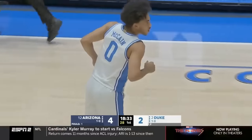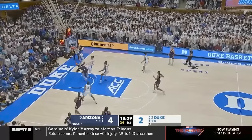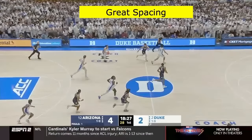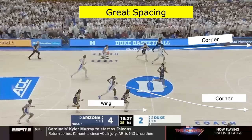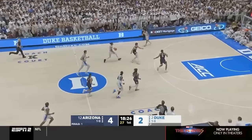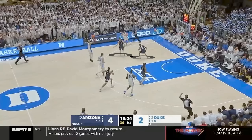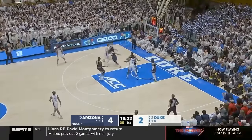As Arizona comes back on offense, they notice a post seal they want to take advantage of. Larson tries to throw the ball over the top with Flip sealed, but Tyrese Proctor makes a great play and gets the steal. Now Duke is in transition — they need great spacing, two guys in the corners, somebody on the wing, and their big running straight to the rim because four defenders can't guard all five. Proctor gets a rhythm three in transition, but he settled because both defenders went to the corner — he could have gone to the rim or thrown it to the rim-running big. Good spacing, bad execution.